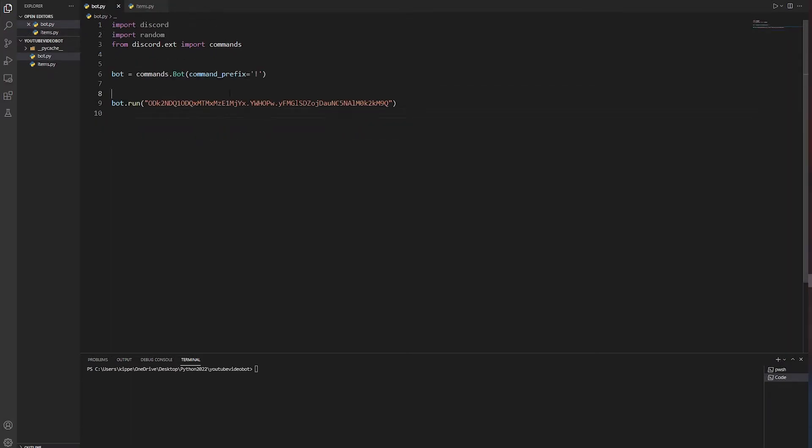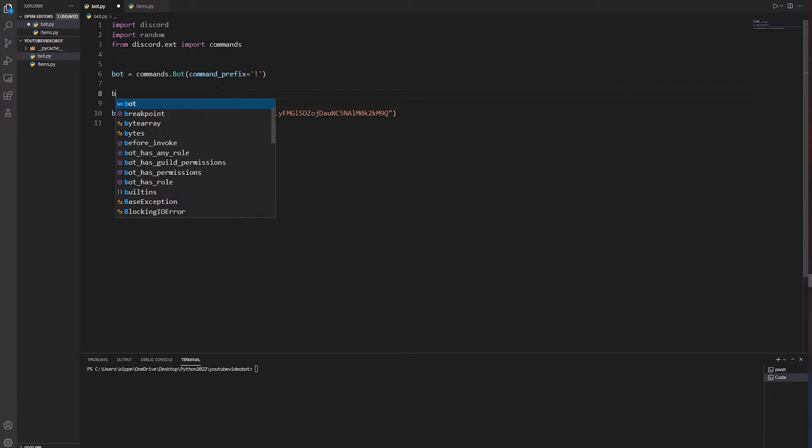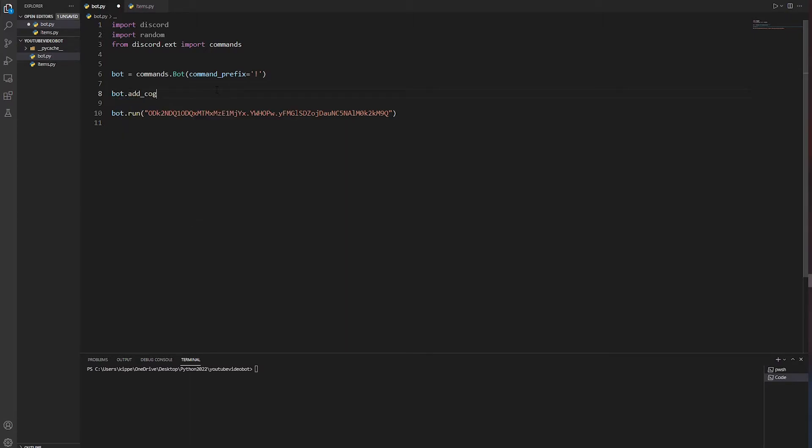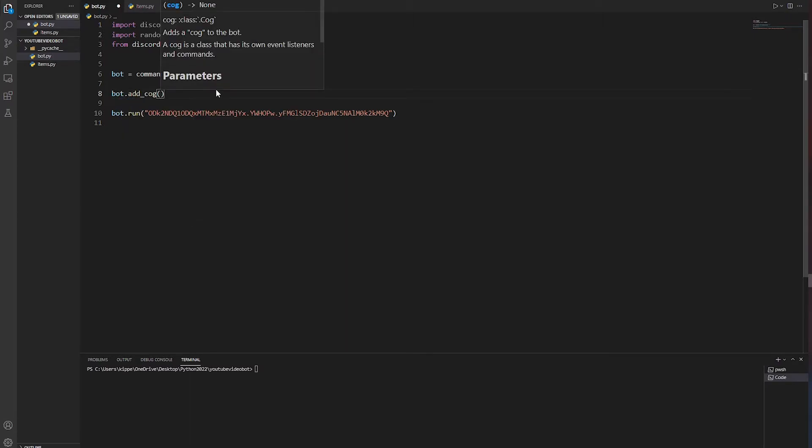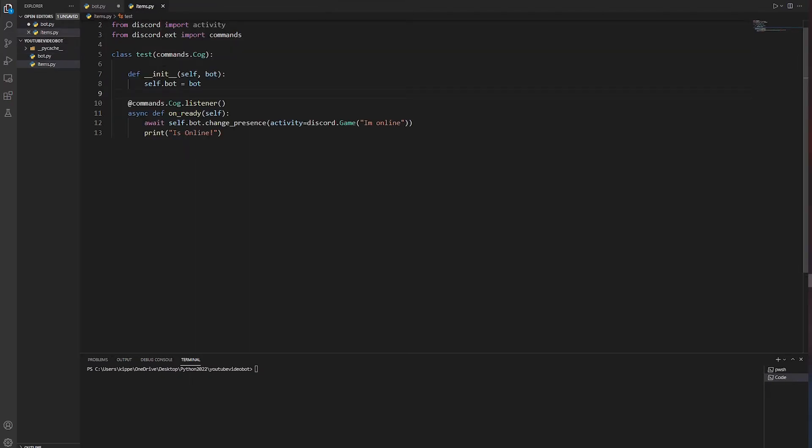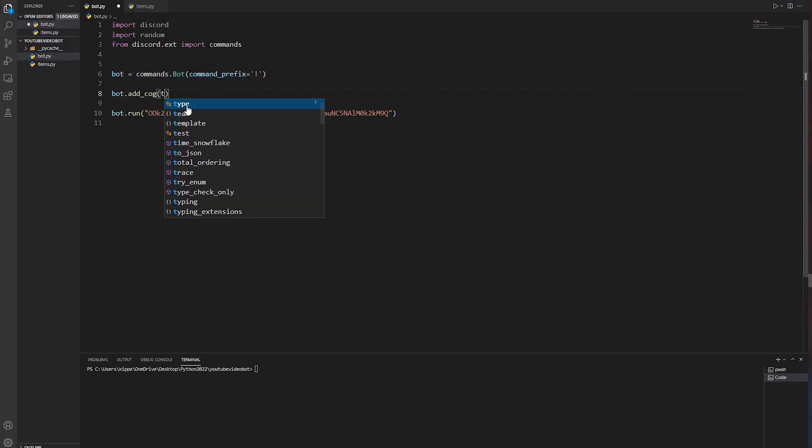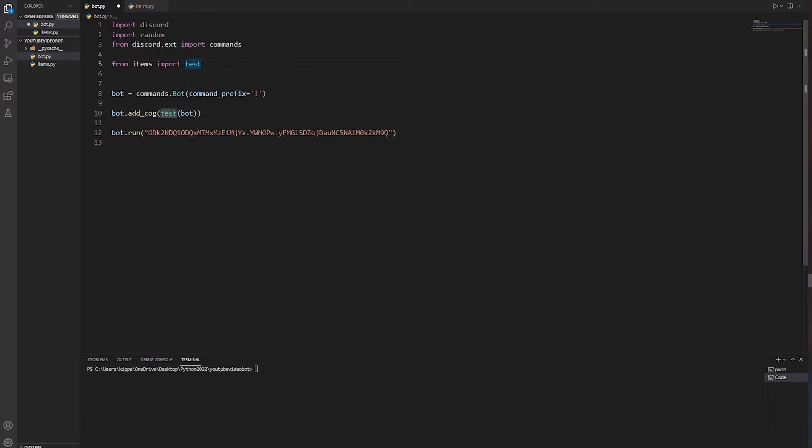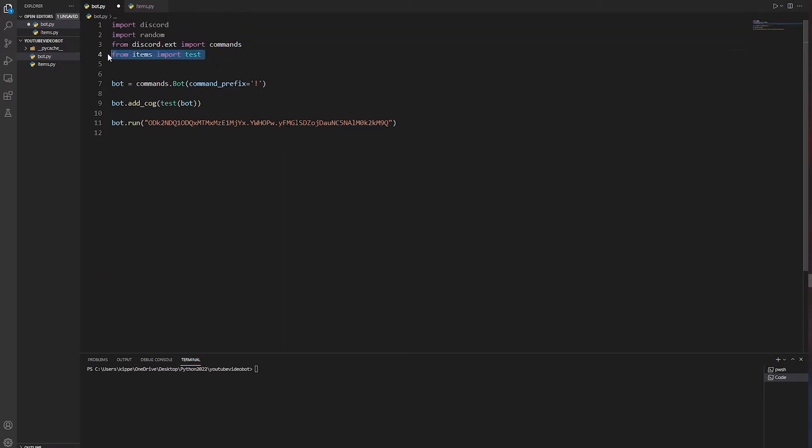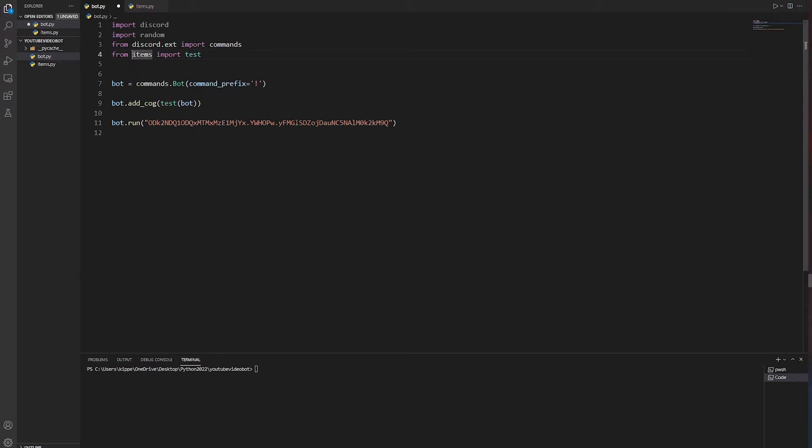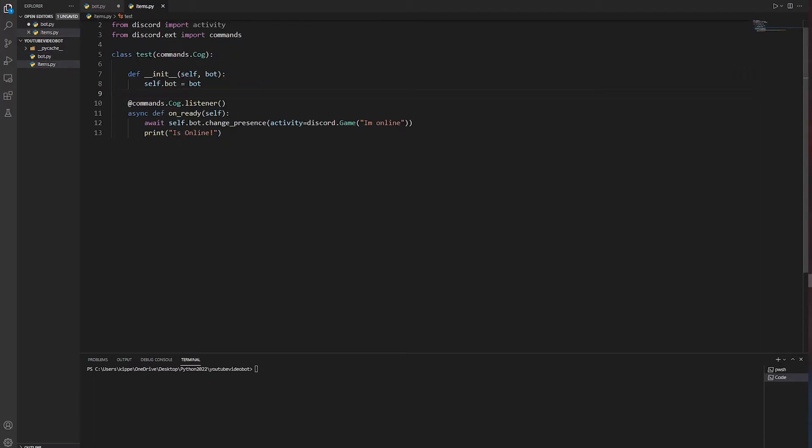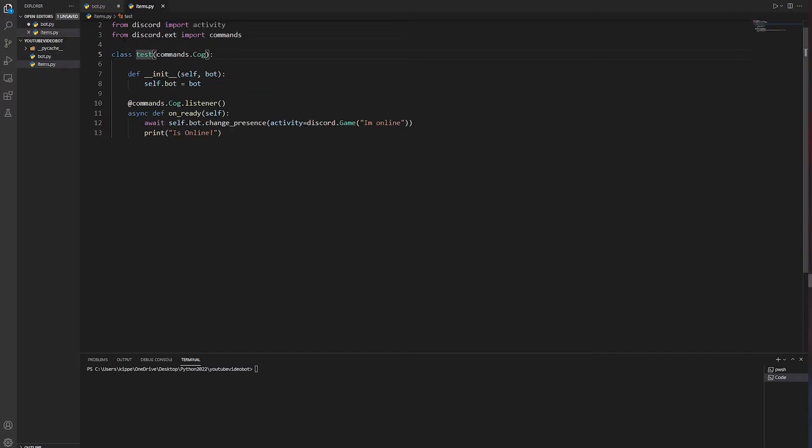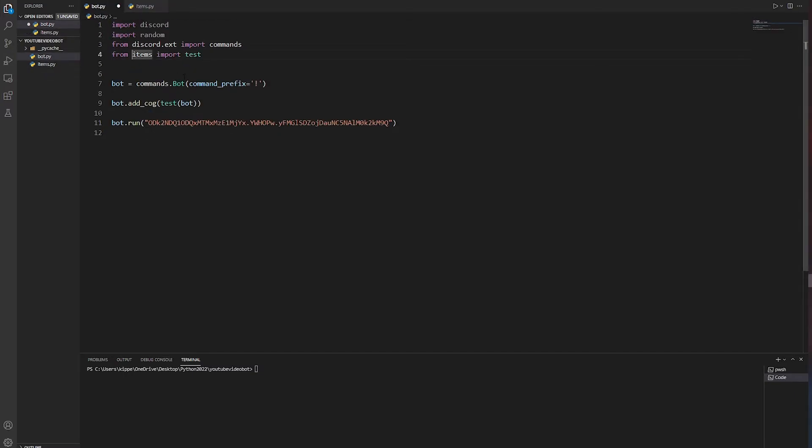That's how you do the event. Now we need to go and get this over to the main file. It's really simple. All you have to do is write bot.add_cog, and then the name of the class, which is test. So we write test, then you're going to do brackets again, and then you're just going to write bot. It should automatically put it up here. If it doesn't, you're going to write from items import test, and it imports the class.